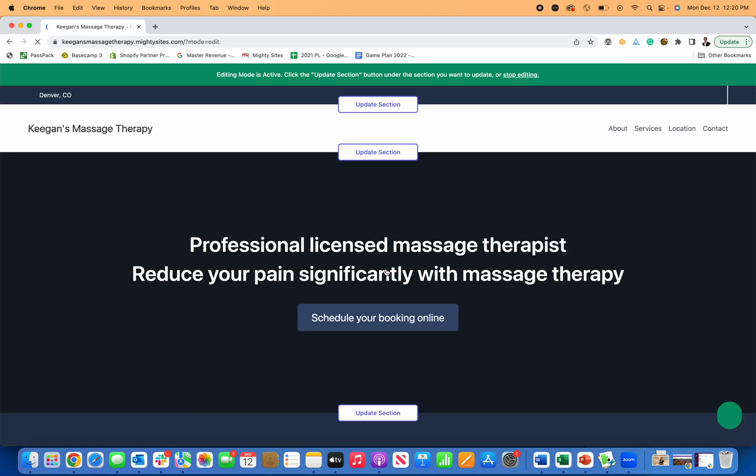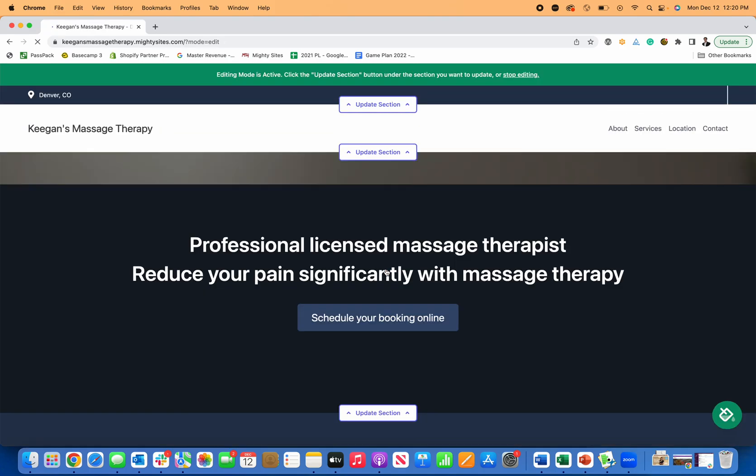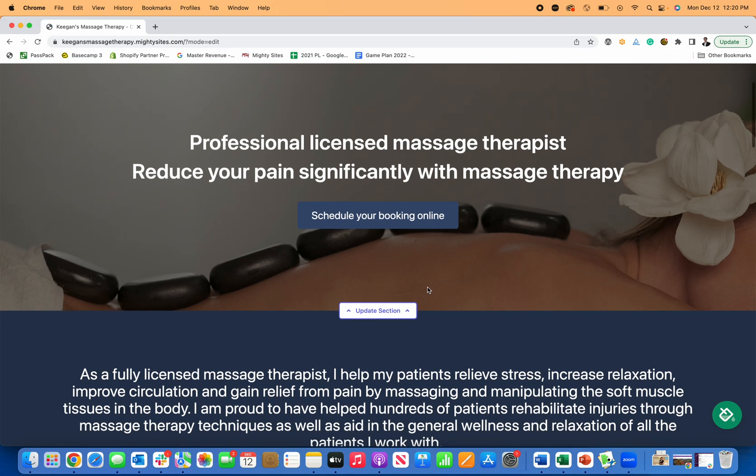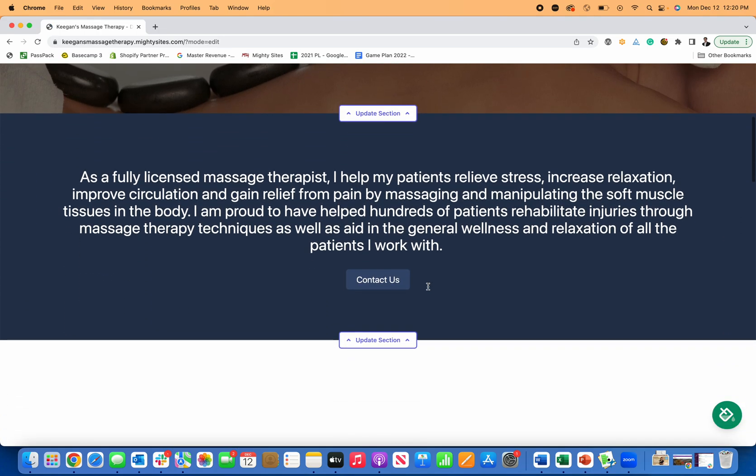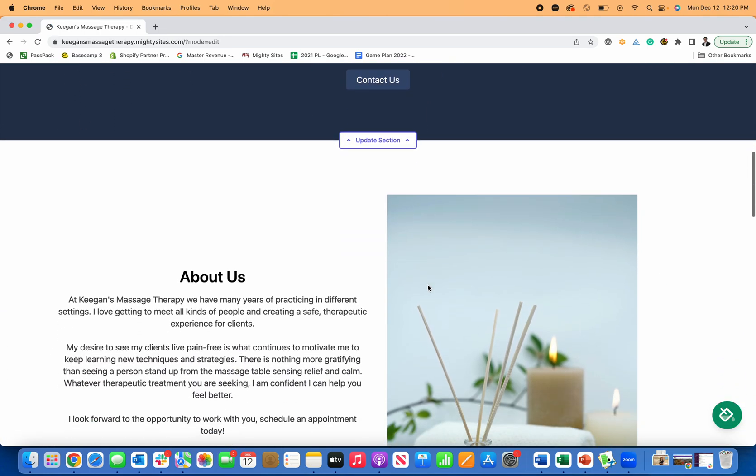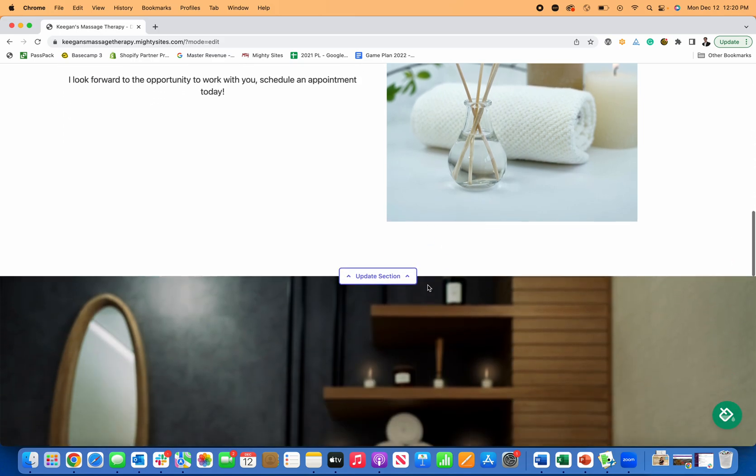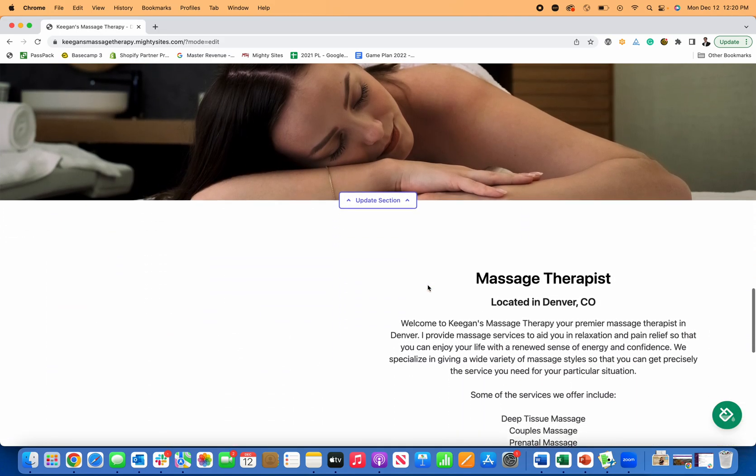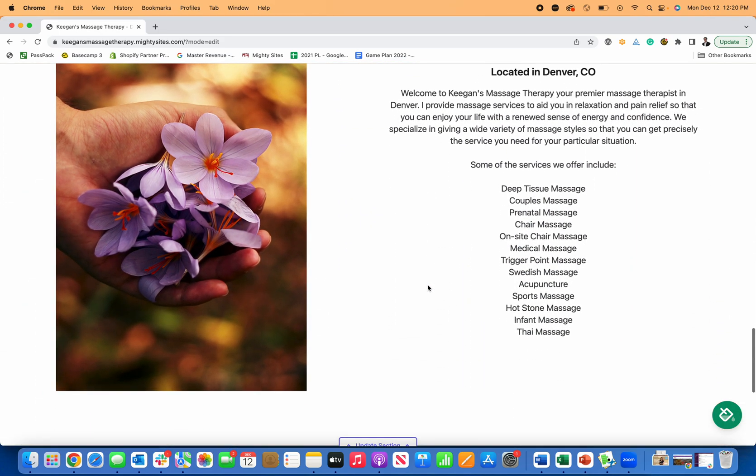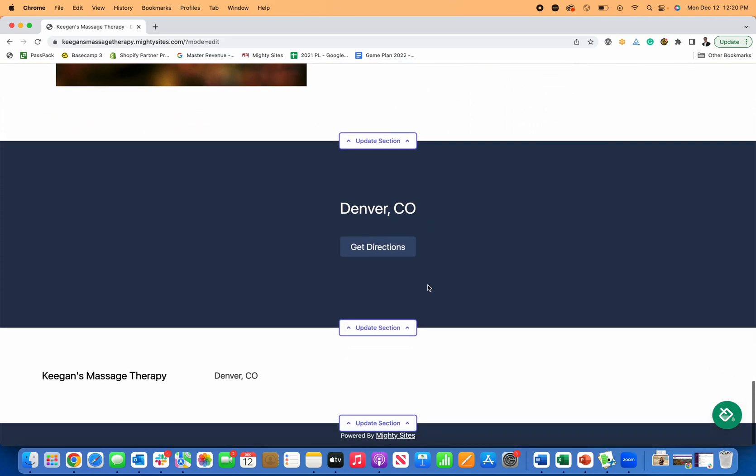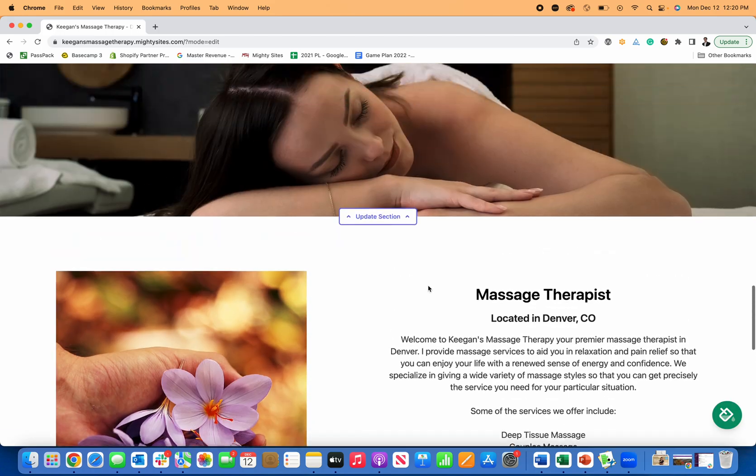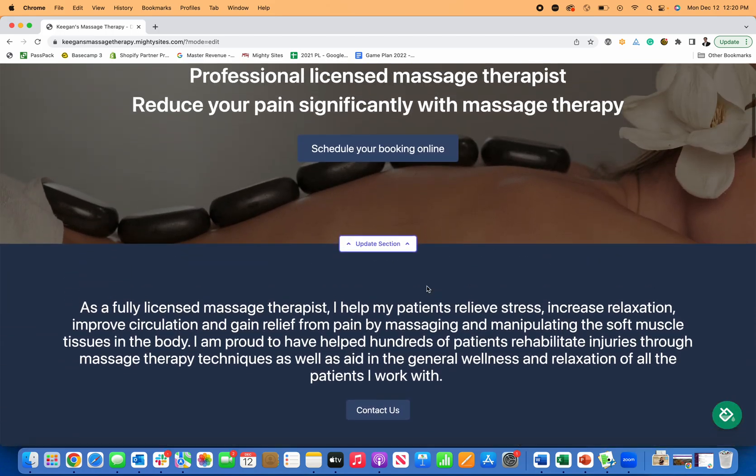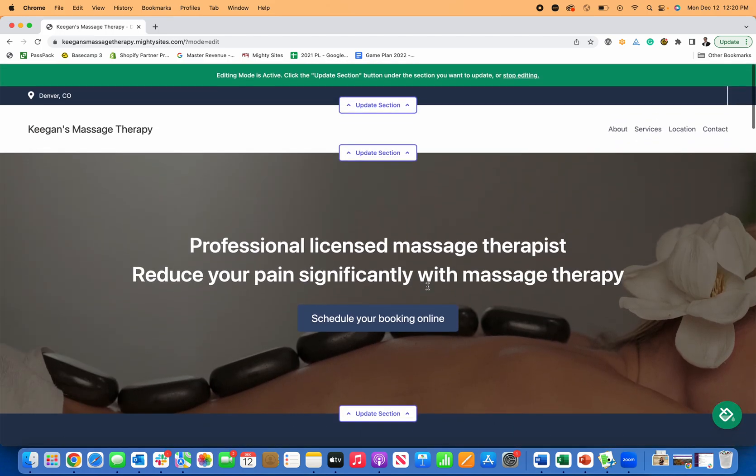And here is the great part. So just like that, Mighty Sites is actually going to take that information and generate a simple professional website for your business. Now, from here, it is extremely easy to make edits to this template to get it to look exactly the way that you want for your business.